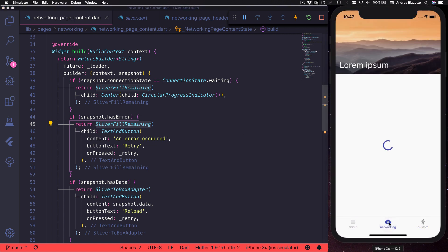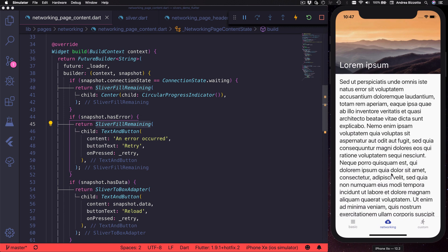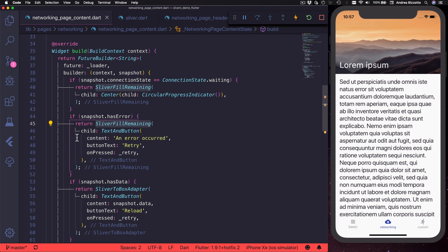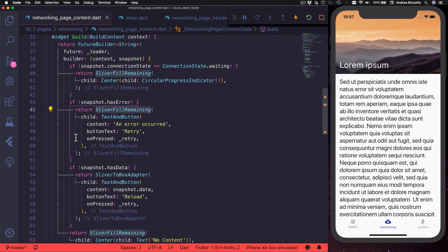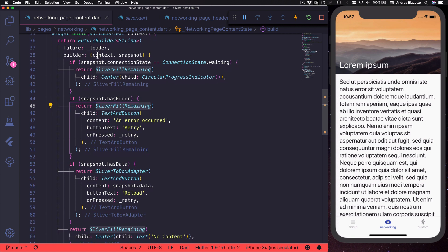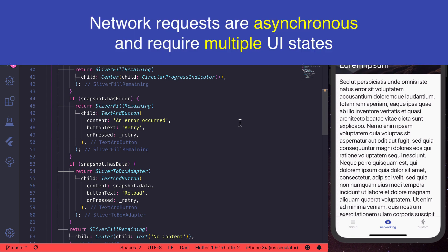If we simulate a real-world scenario, we might have a future builder or stream builder that we use to load some data from the network. In this case, we need to deal with multiple UI states. So when the data is still loading, we can show a circular progress indicator.